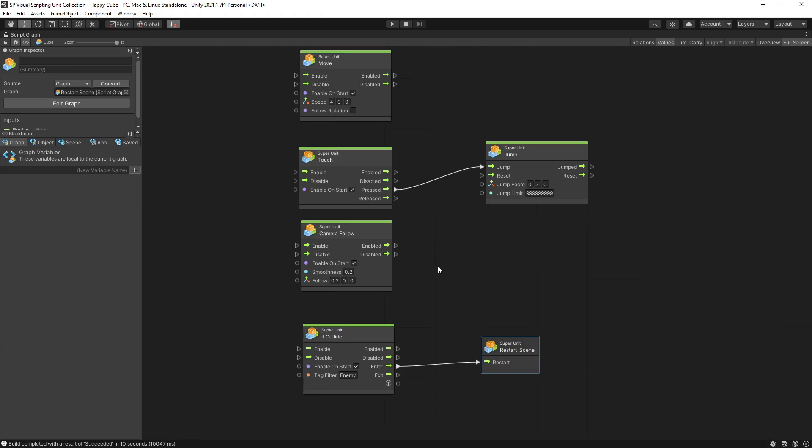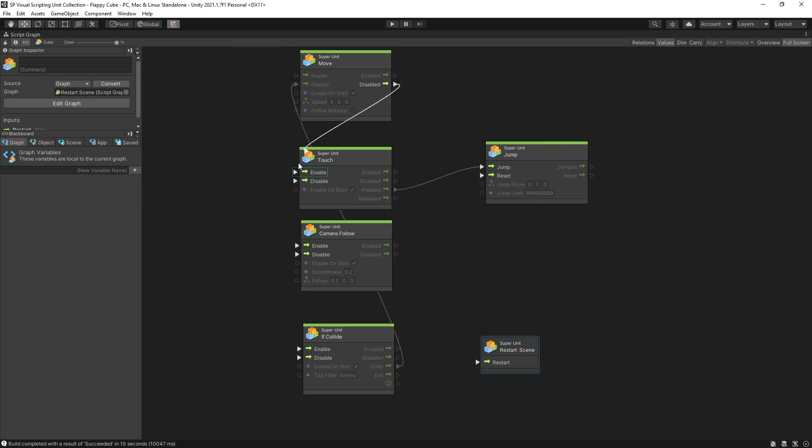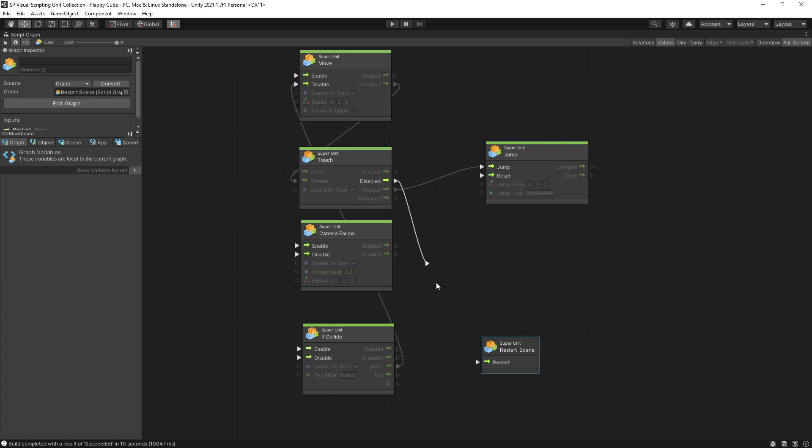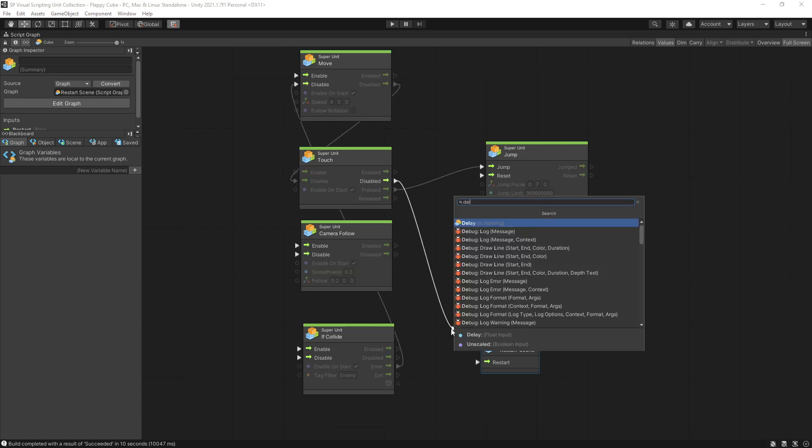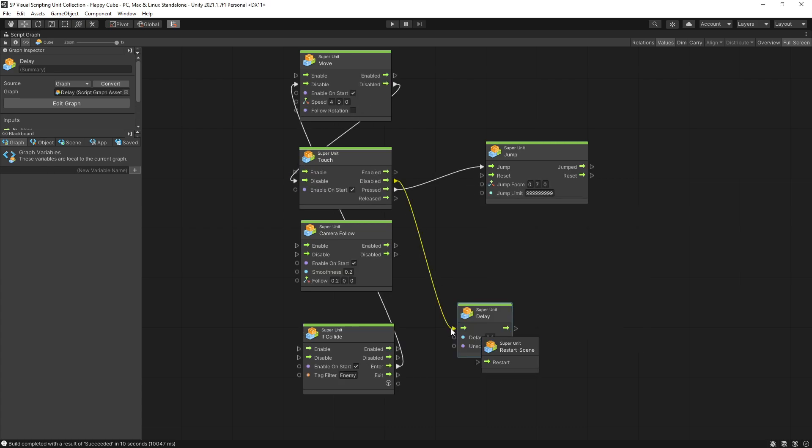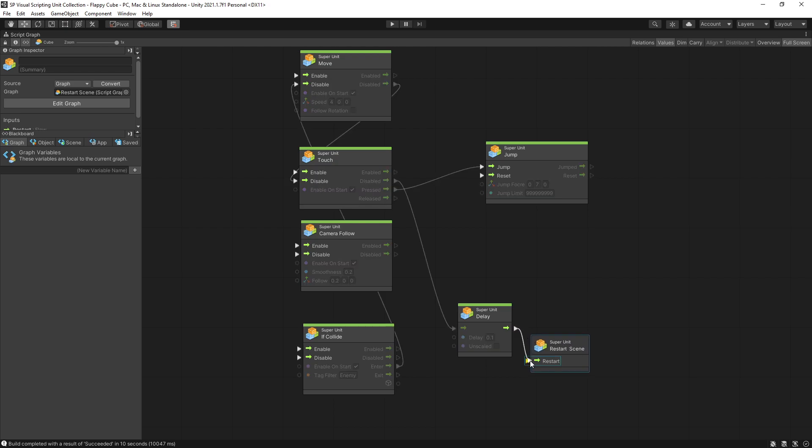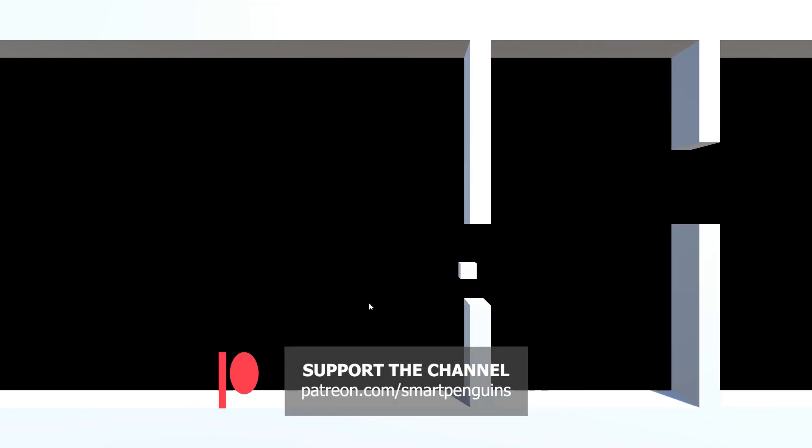Now we don't have to stop here we can continue improving. We can go back to our script and instead of restarting the level right away we can disable our move unit and our touch unit. Add a little delay and only after that restart the level. And with that we get this result when we collide with an obstacle we can see the physics collision for a short time.